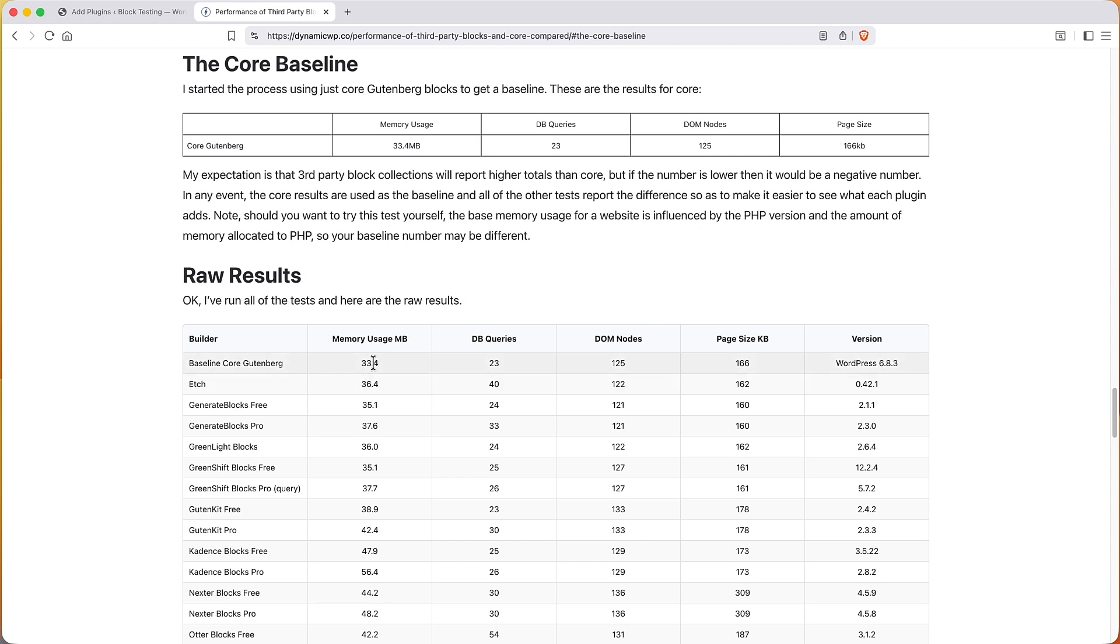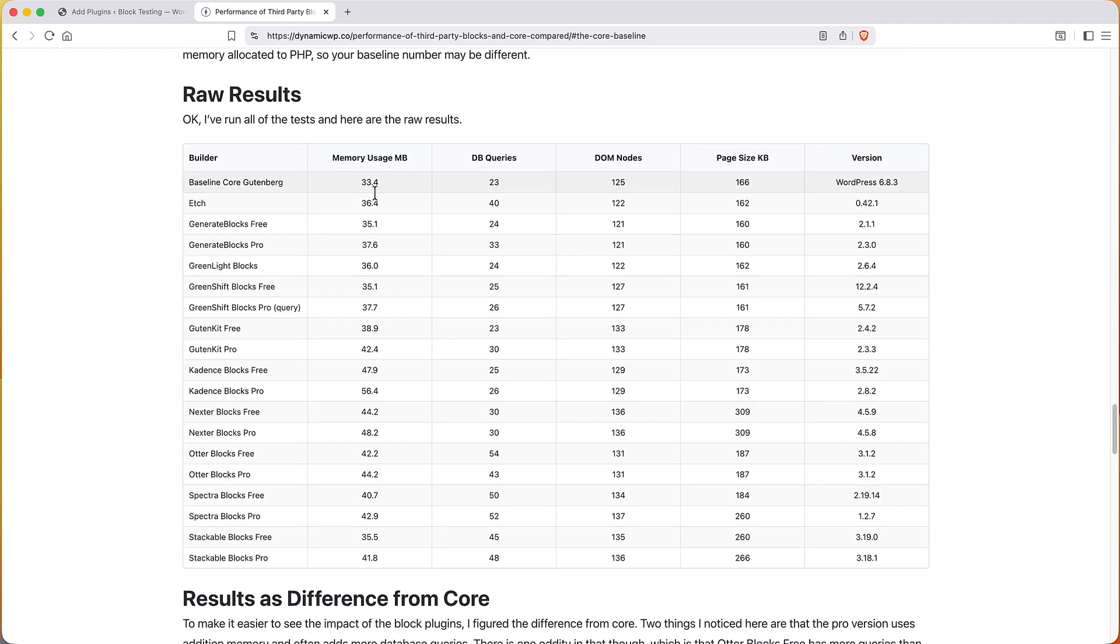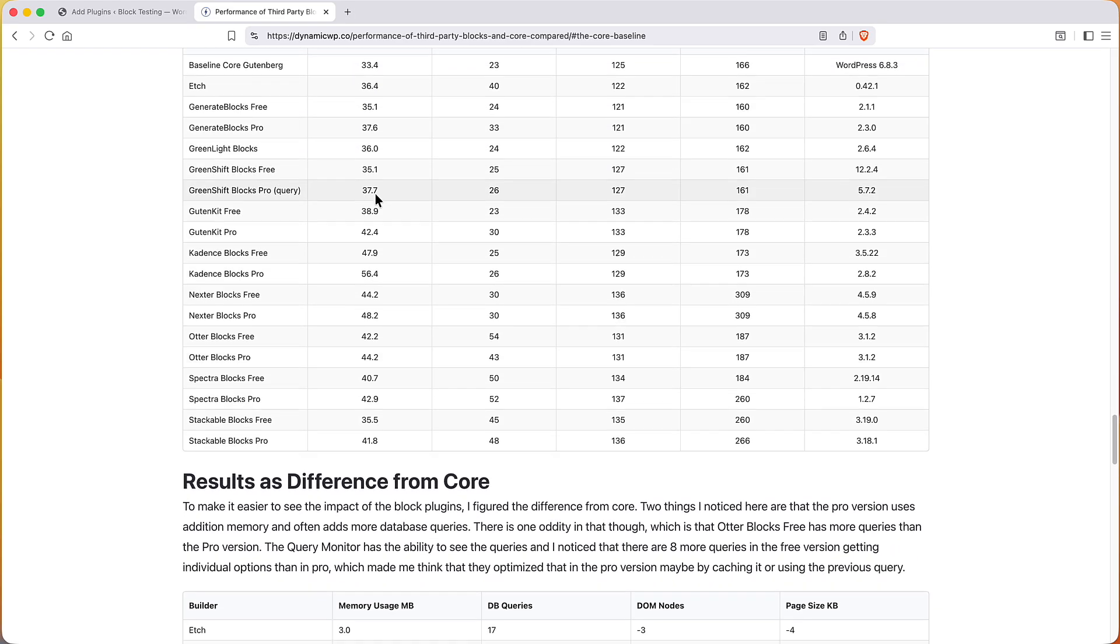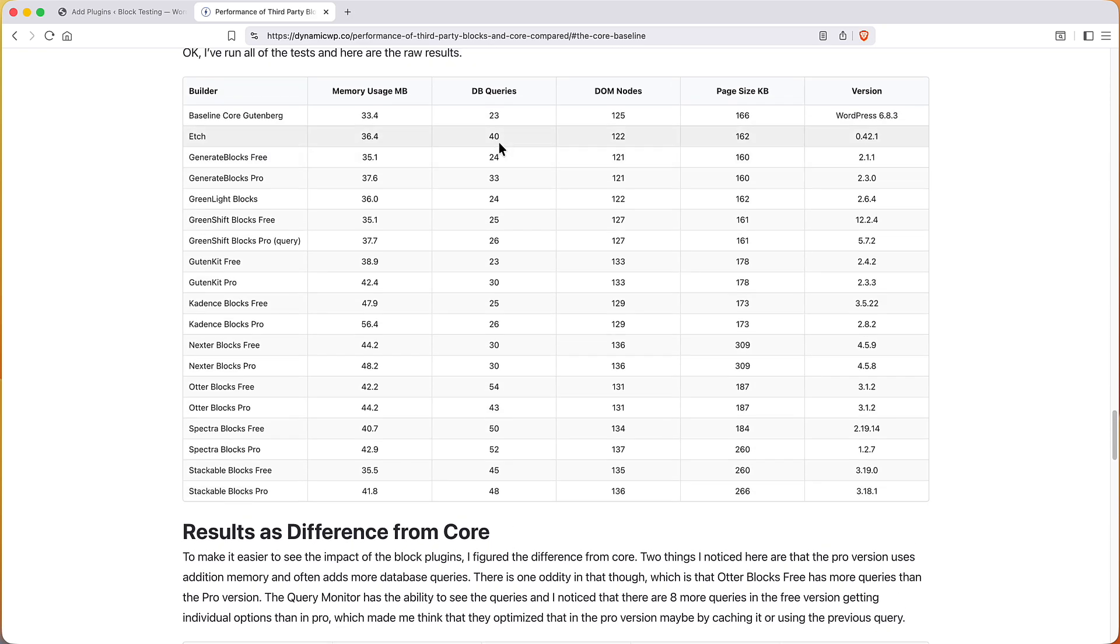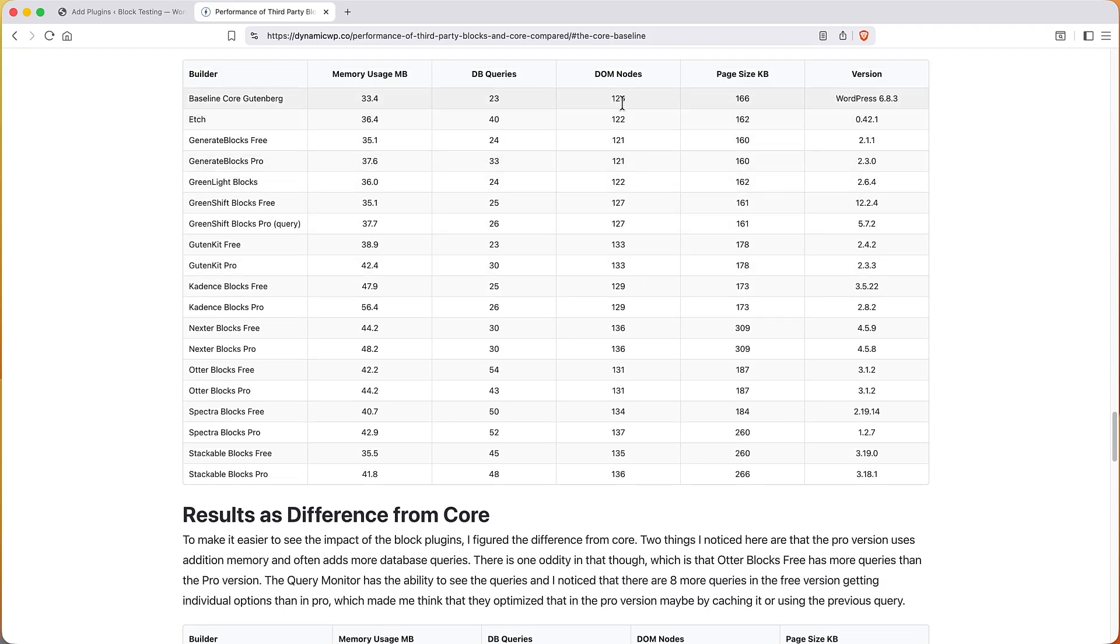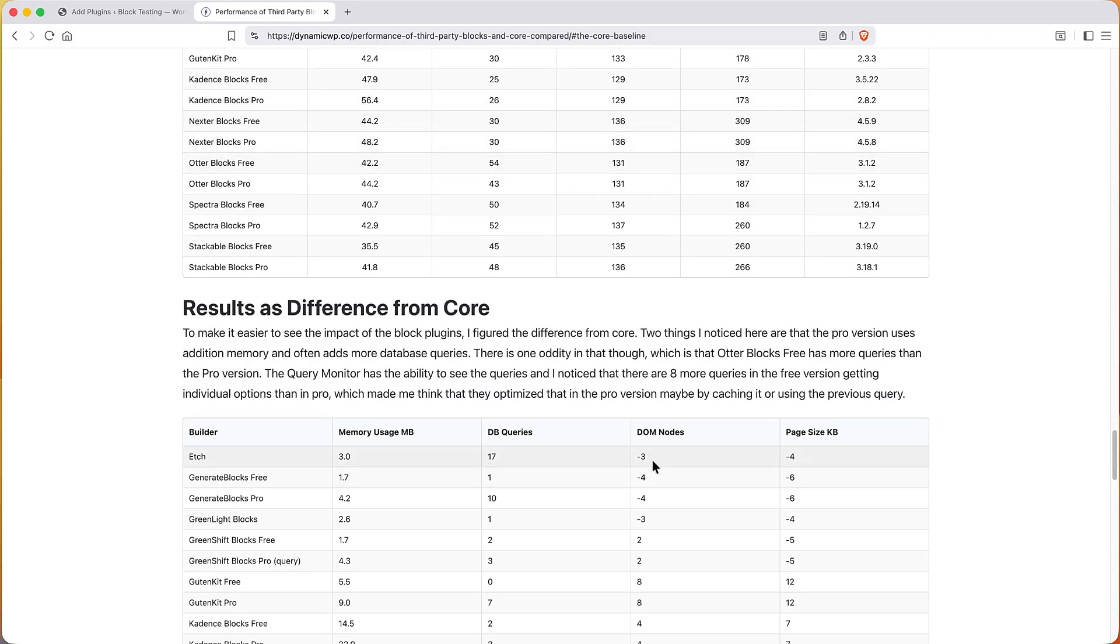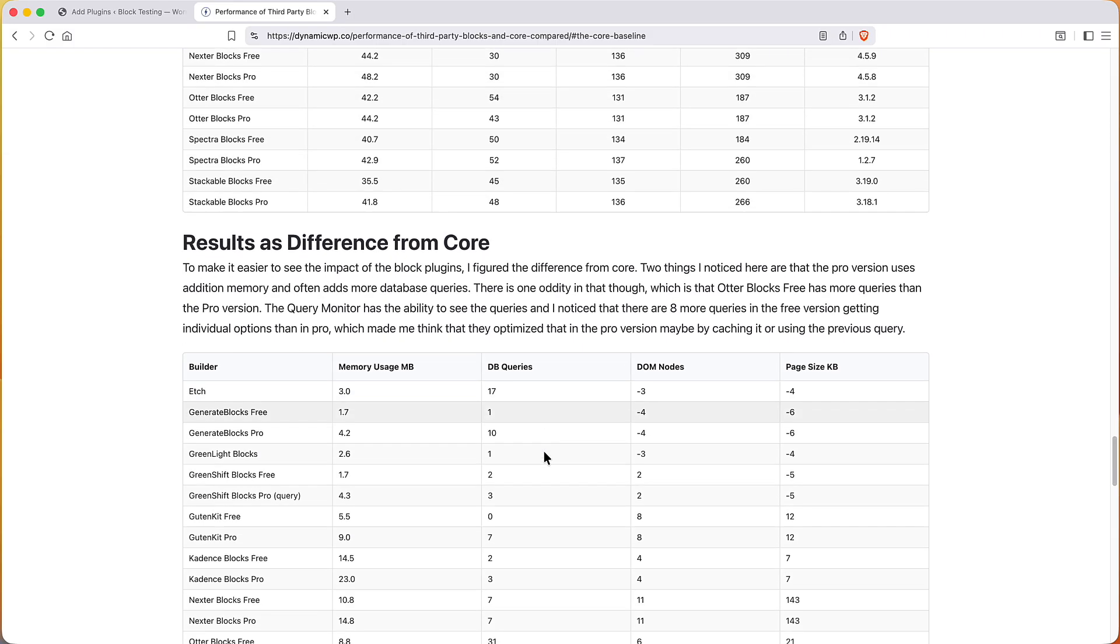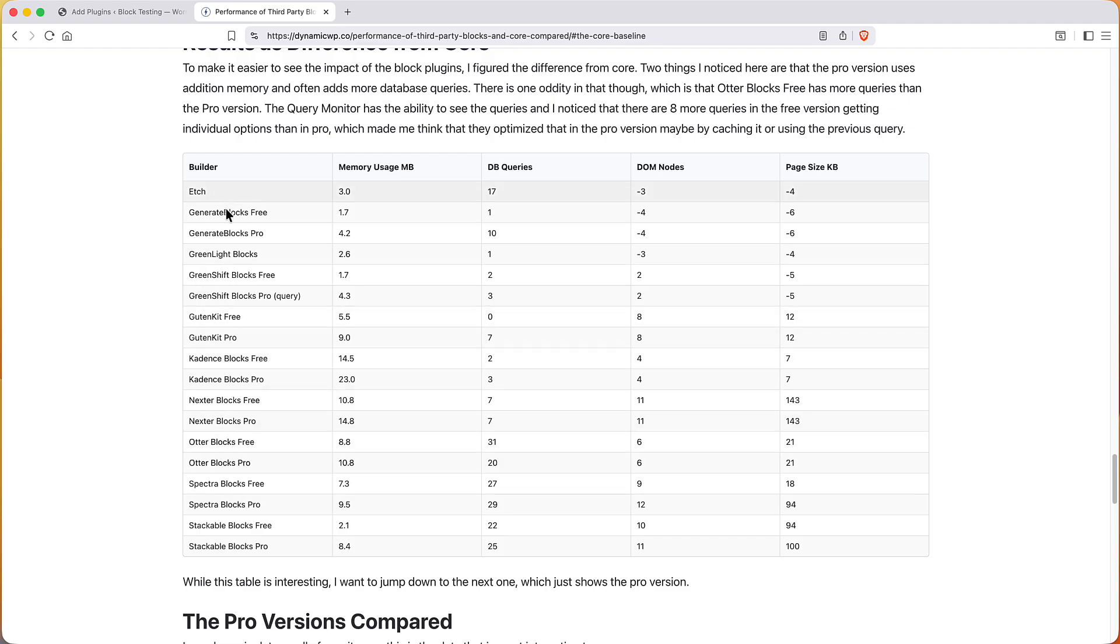Okay, so I've got those in here and I've got the version that was tested also in this raw results table. If we look here we see that Etch for instance used 3 more megabytes of memory than core did. So rather than do the math and look back and forth for each of these as we're going along, what I did is I recorded the differences down here. So Etch used 3 more megabytes of memory. Etch had 40 queries, core had 23, that's 17 extra. But core had 125 DOM nodes, Etch only had 122, so minus 3.